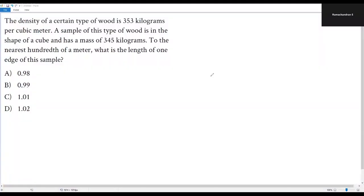Here we have a math question. The density of a certain type of food is 353 kilograms per cubic meter. A sample of this type of food is in the shape of a cube and has a mass of 345 kilograms. To the nearest hundredth of a meter, what is the length of one edge of this sample?